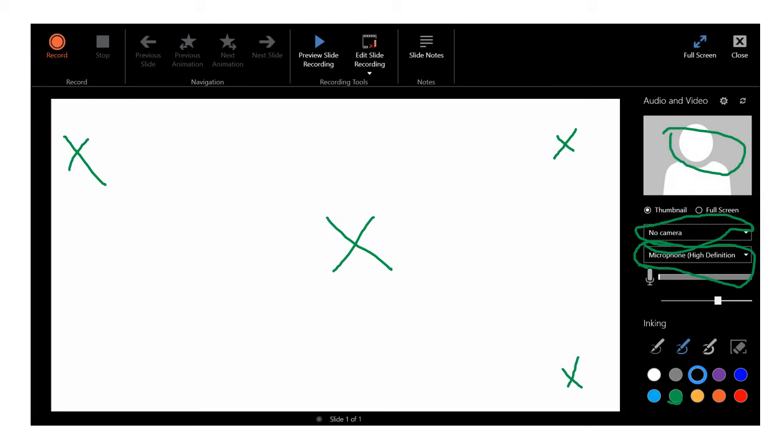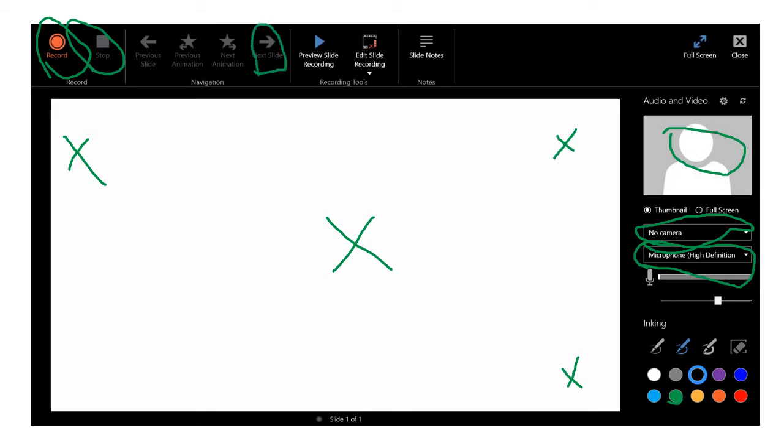So when you're ready to record you just hit the record button. You say and video yourself whichever you choose to do and then when you're done you hit stop. You could click the next slide button and just go from one slide to the next.